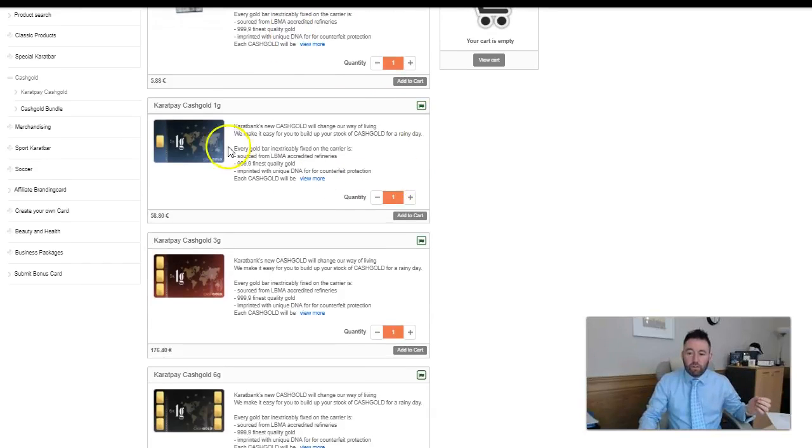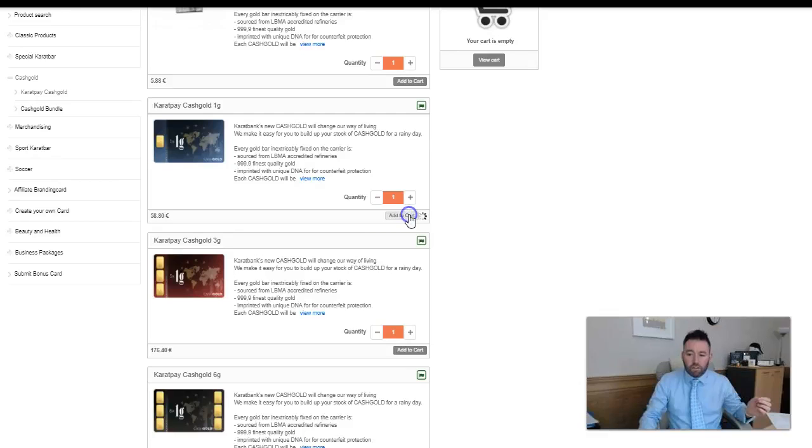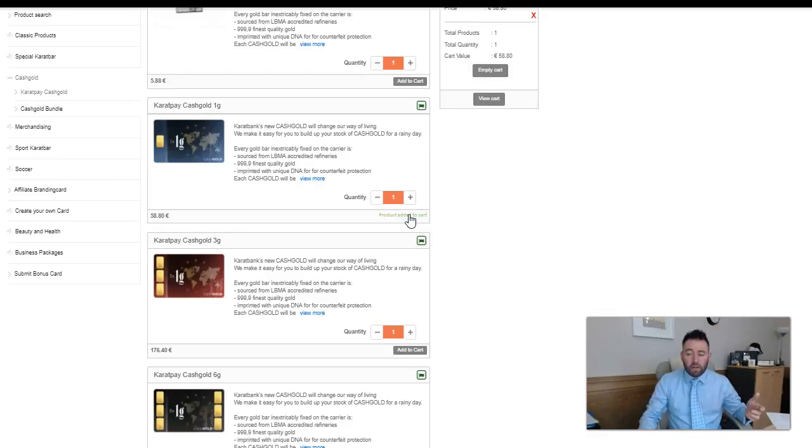Let me just go here. I already have lots of the 0.1 gram as you saw, so we're going to go to a 1 gram and we're going to add to cart. To register on the Karatbars website is completely free, there will be a link underneath this video.